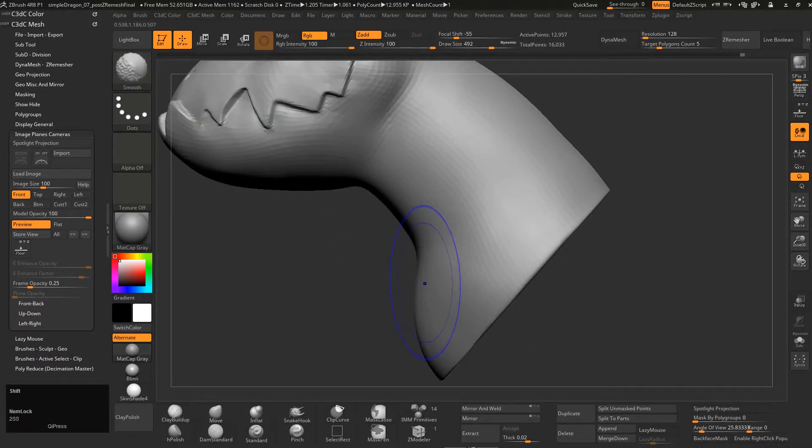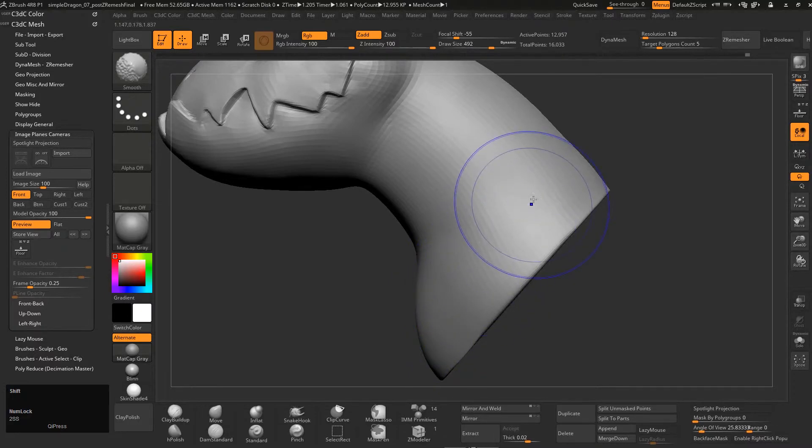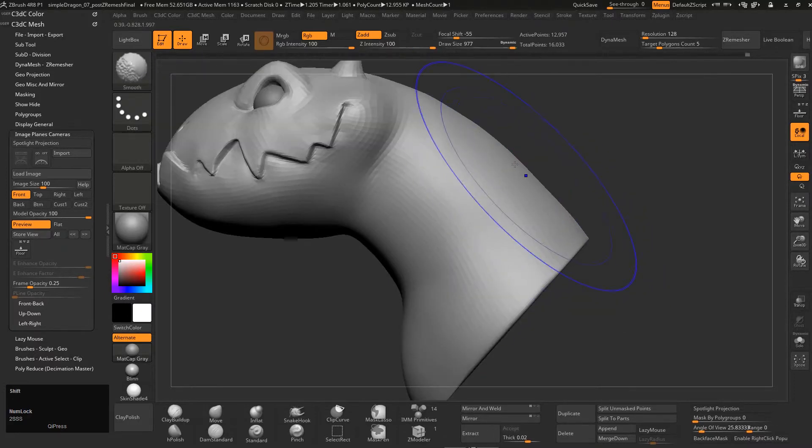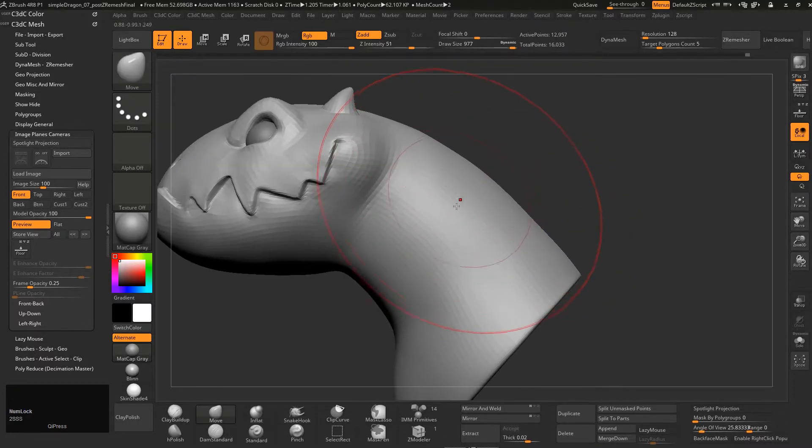Okay, now just using big brush, a lot of smooth, get those lines perfect.